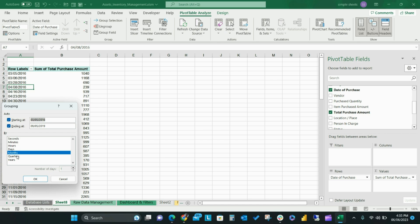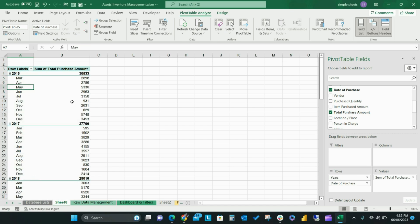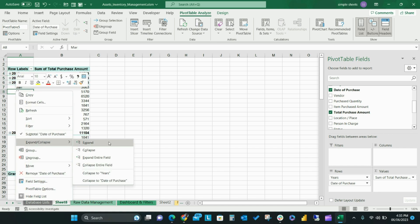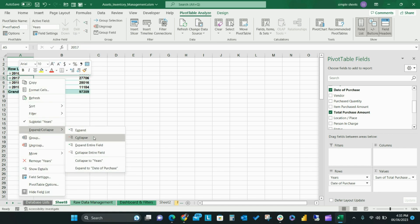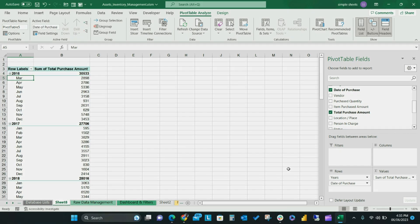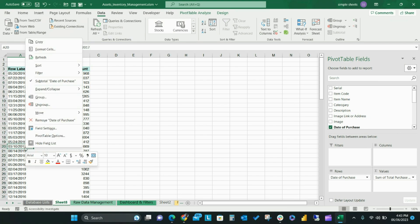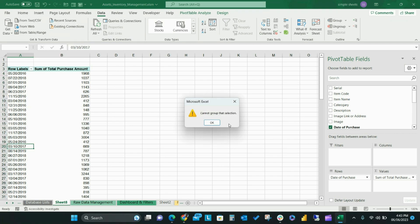Once you have your items chosen, select OK. If this hasn't worked, you'll be shown an error message: 'Cannot group that selection.' So let's talk about how to fix it.